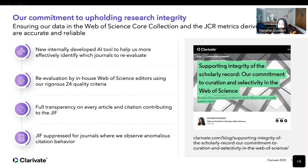Kate has already talked about the transparency provided in the JCR and how we suppress the JIF for journals when we observe anomalous citation behaviour. I'd really like to emphasise the important point that suppression isn't an accusation of wrongdoing, and it's not intended as a punitive measure. It's simply to ensure the JIF remains a reliable indicator of a journal's scholarly impact and that the value of the JIF isn't distorted by anomalous citation activity.